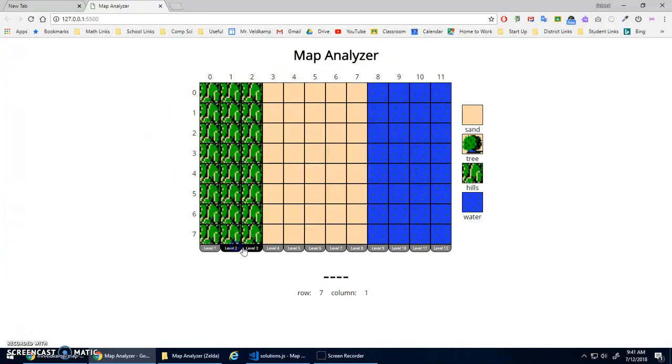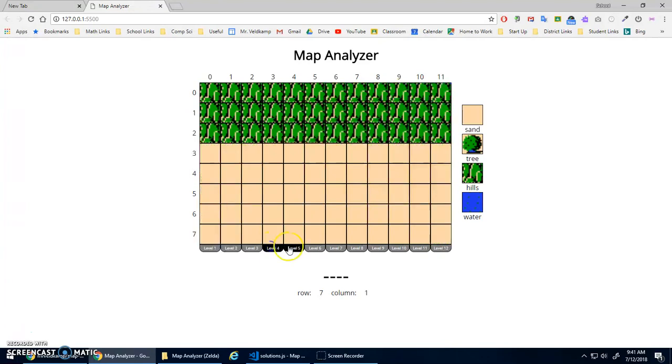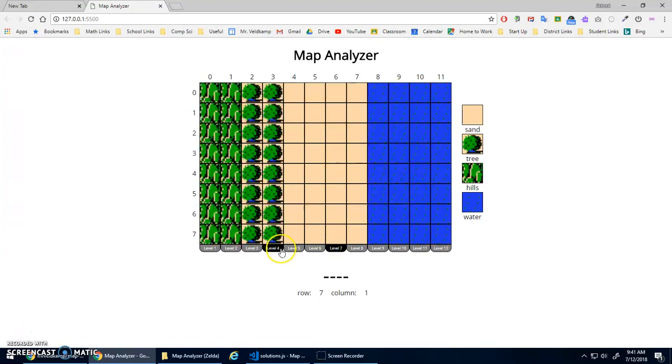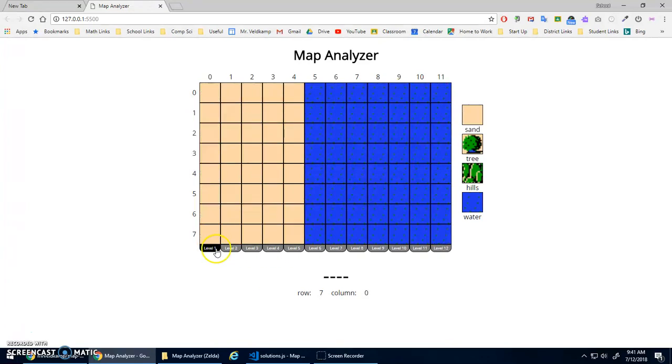You can switch between different levels. So you'll have to do different if statements for each level. And I'll do the first couple levels for you just to get you started, and you'll do the rest.